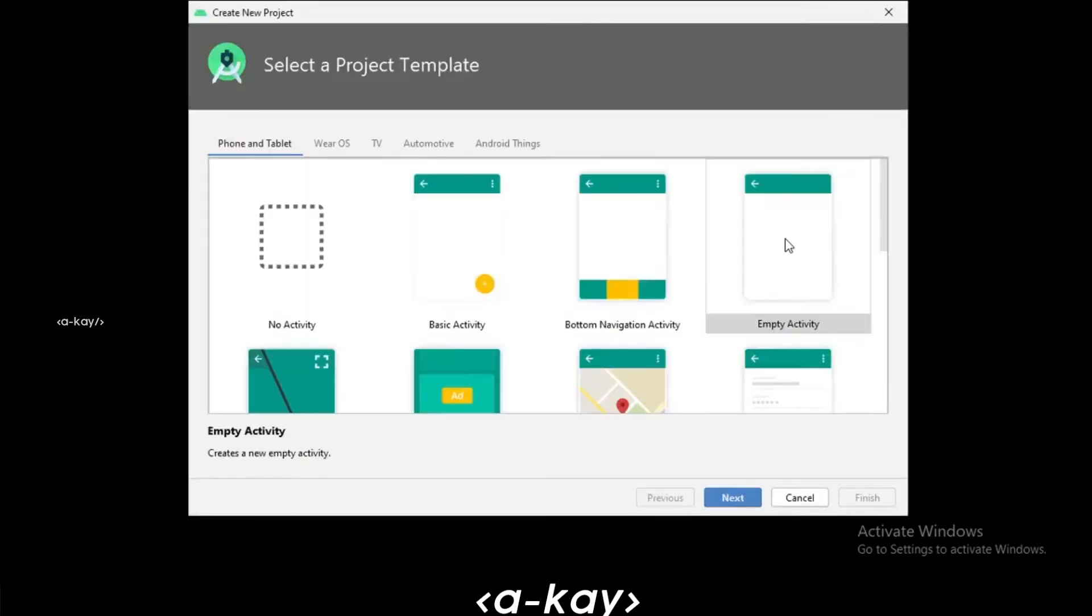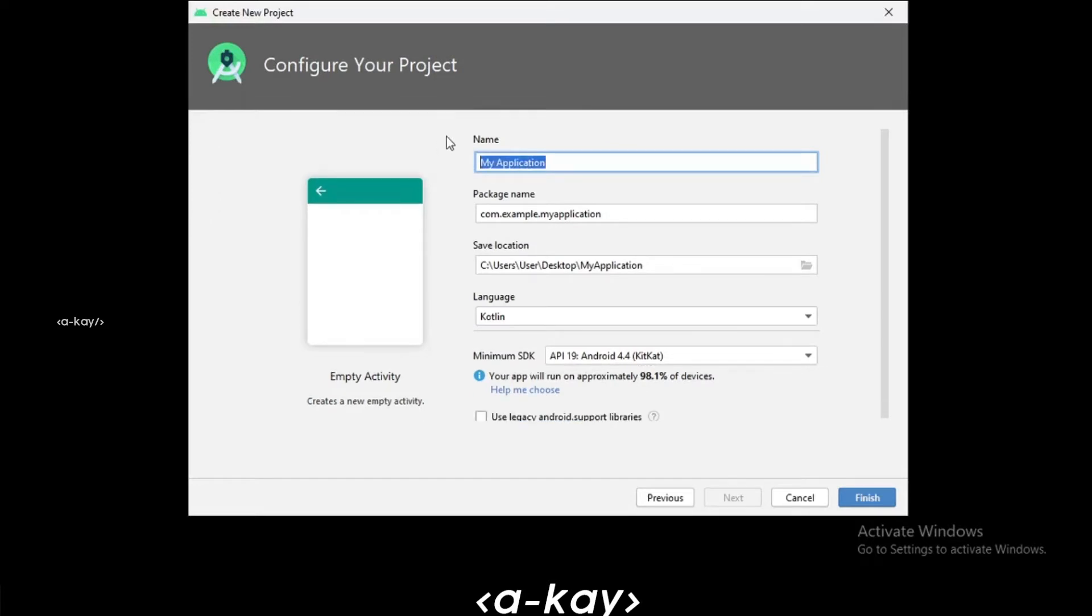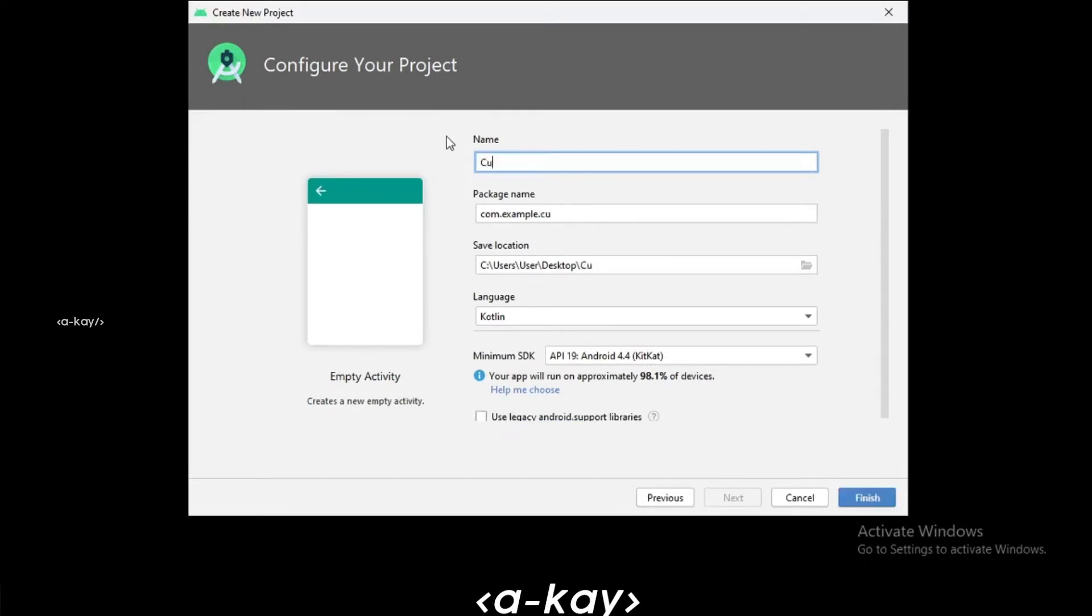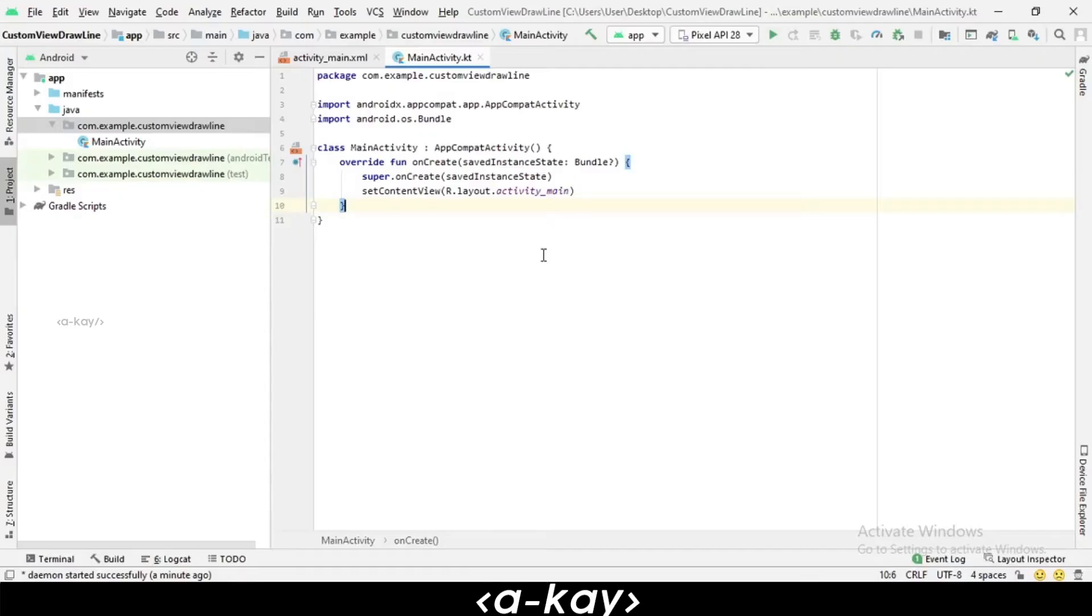Let's click on Empty Activity. We have to name our project - I'm going to put it as Custom View Draw Line, and select language as Kotlin. Click on the Finish button.